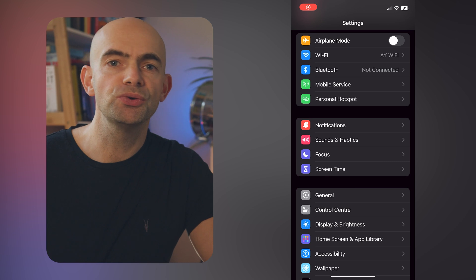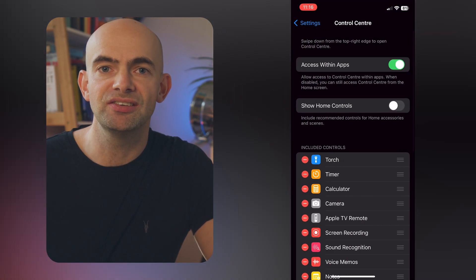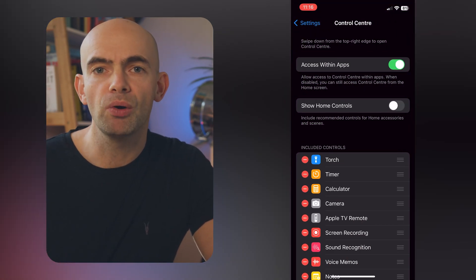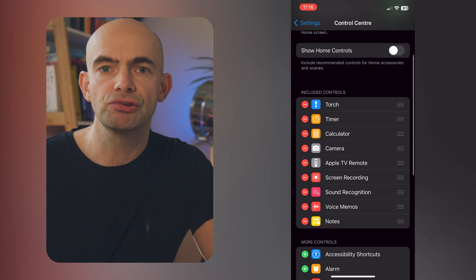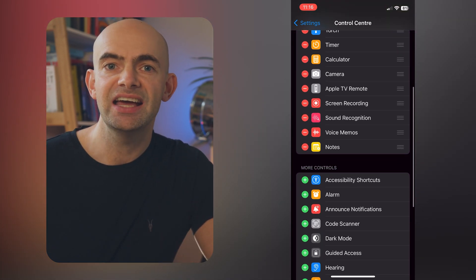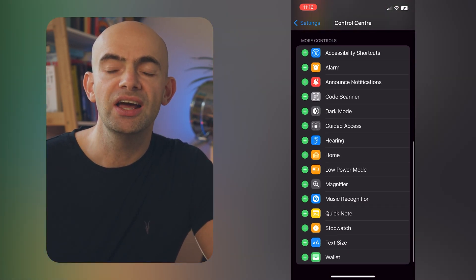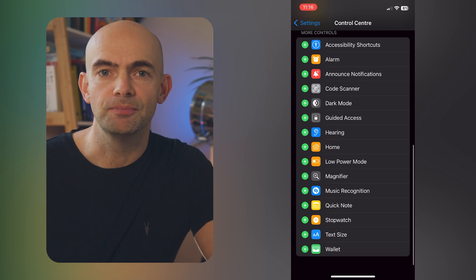Here's a little hack that makes things even faster for capturing your thoughts. On iOS, I've added a quick note button to the control centre — that little menu you swipe down from the top right. To add this yourself, just head to your settings, scroll down and go to control centre, and find the quick note option to make sure it's added and selected.